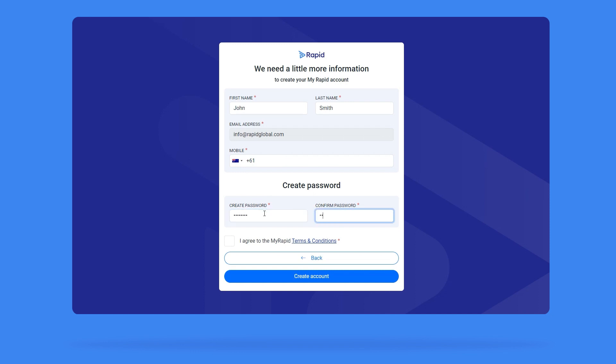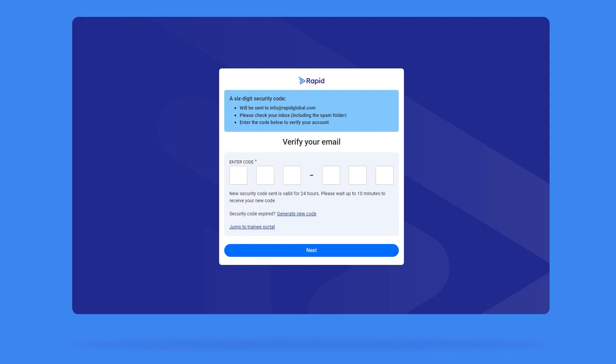Note you will need to agree to the terms and conditions which are linked on this page. You will then receive a six-digit code sent to the contact you registered your account with. Enter the code and click Verify. Your account is now verified and ready to go.